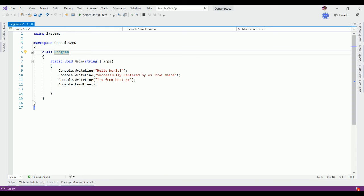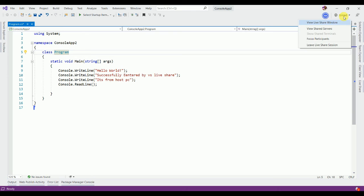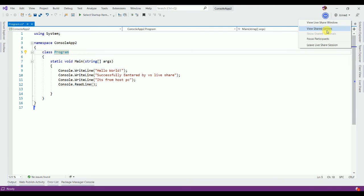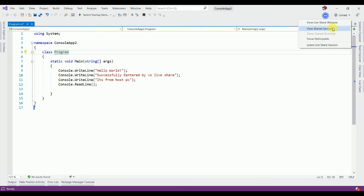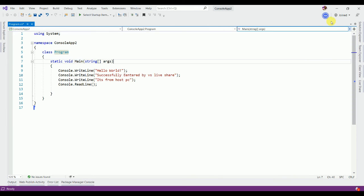On the top right side of Visual Studio editor has some options like join option. This option has some features like view Live Share window, view shared server, focus participants, Live Share session. We will discuss details about it on our upcoming videos. This icon is for host PC user information.